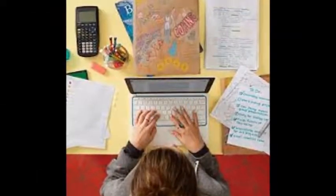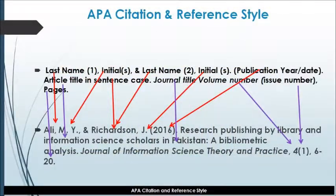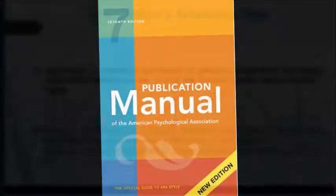See the example: Ali is the last name of the author, separated by his initial name — comma, M dot Y dot. Similarly, it is a two-author work. Then 'and' is written, followed by Richardson, the second author's last name, and the first initial J with a full stop. Then the year of publication is mentioned in brackets, followed by a full stop.